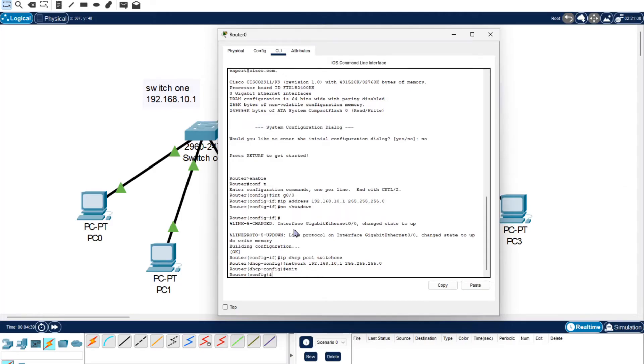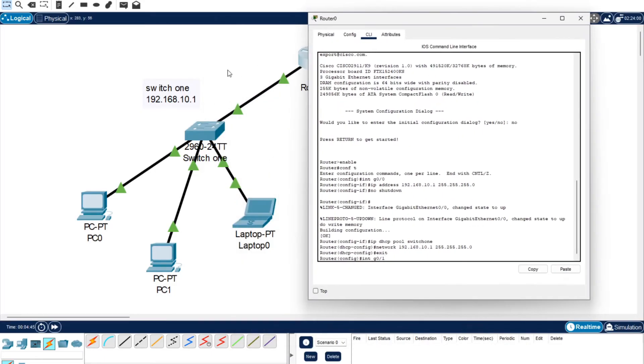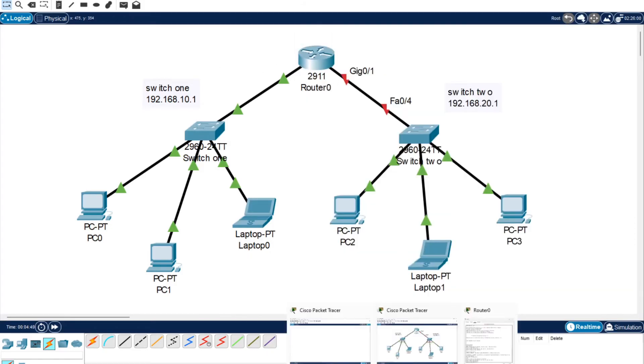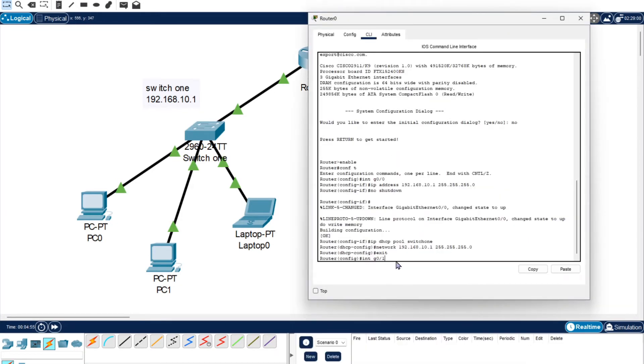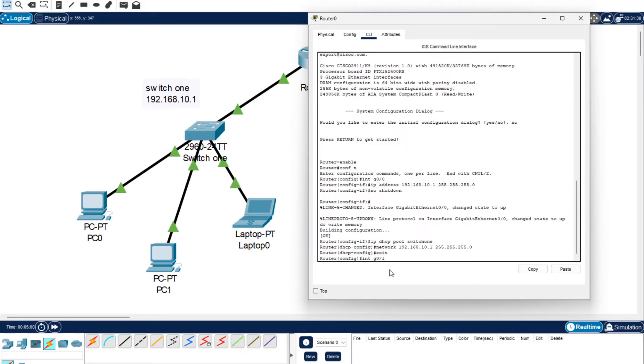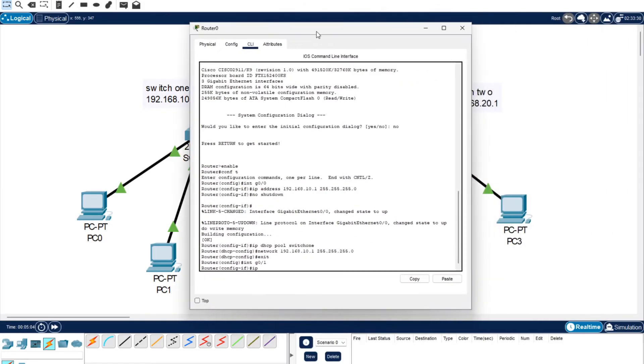Now we're back to the config terminal. We have set up Switch 1 with its router and we're going to do the same again for Switch 2. We're going to do int g 0/1 because this one is using 0/1. If you do use the automatic connections you can hover over these arrows and it will tell you what you've used.